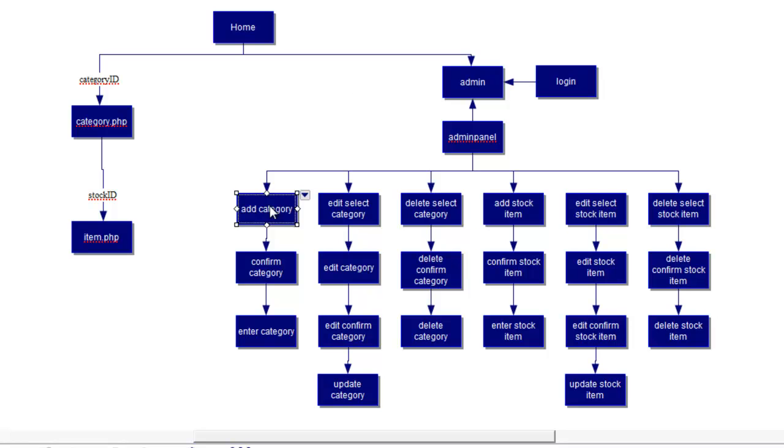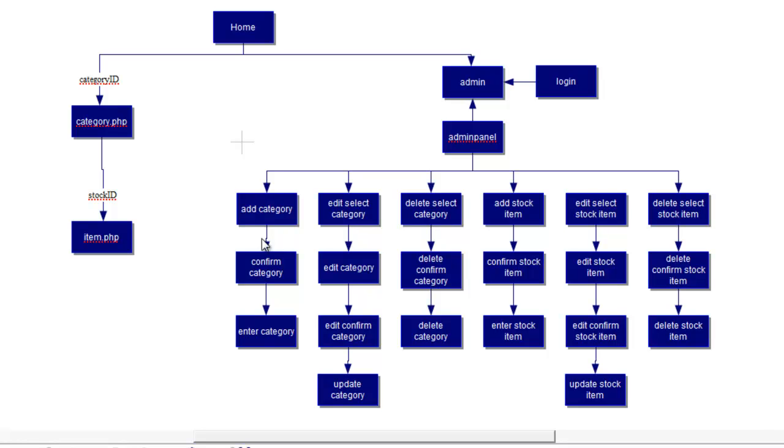We're just going to be working in the next tutorial on how to add and confirm the categories. So I'm going to go ahead and create my add category page now.